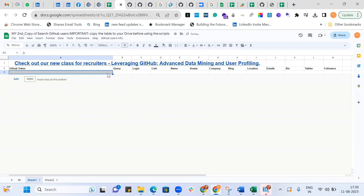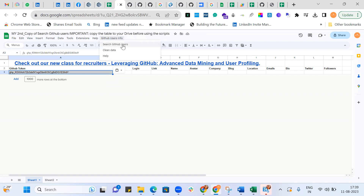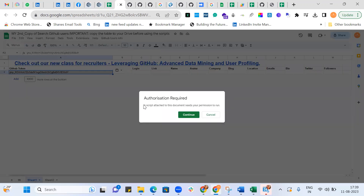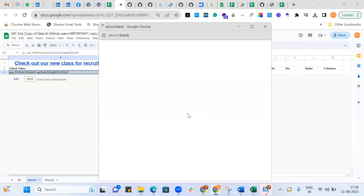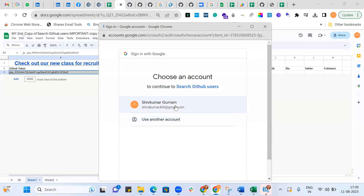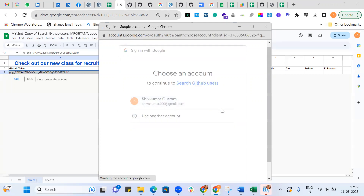Remove the old token and paste the new one. Now, once you come to copy the sheet, this button will get enabled. Once you click on it, you need to search GitHub users.